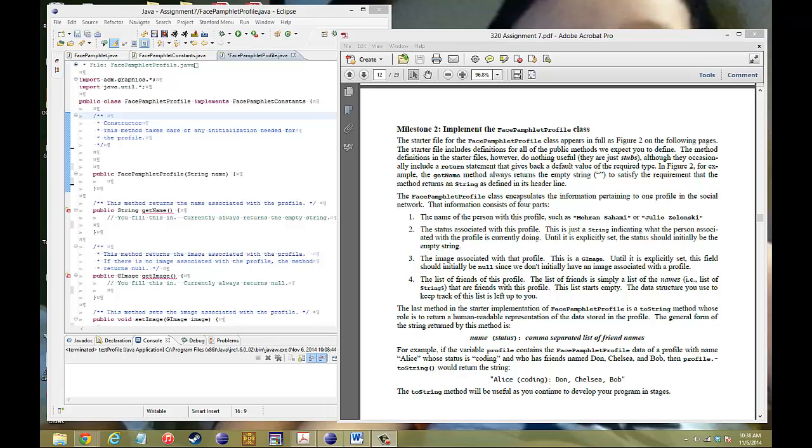So we're going to go to the stubs of FacePamphletProfile and add the instance variables to make this whole thing work. One thing we're going to add today is something called an iterator, which all ArrayLists and HashMaps have. Today I'll show you how to use an iterator, and let's get into it.